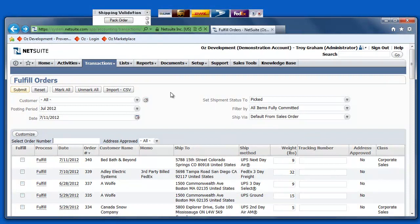Are you a NetSuite user looking for a way to automate your ASNs for your EDI trading partners? During this demonstration, we'll show you how to leverage best of breed solutions from SPS Commerce, Oz Development, and NetSuite to automate ASNs.